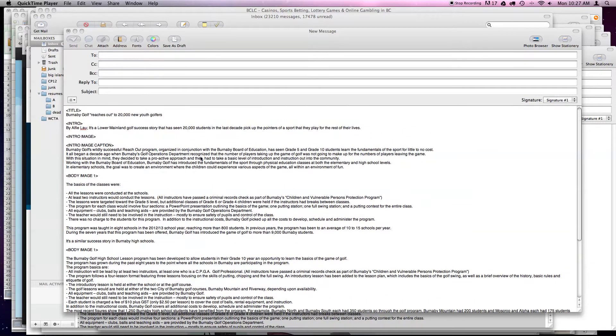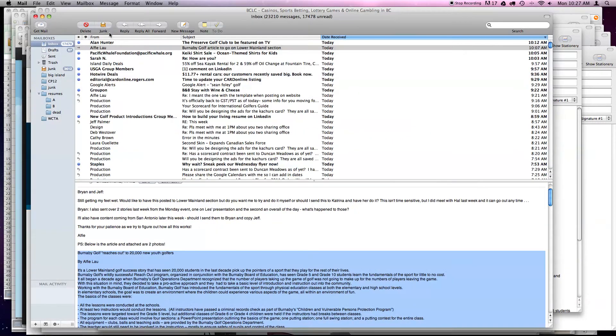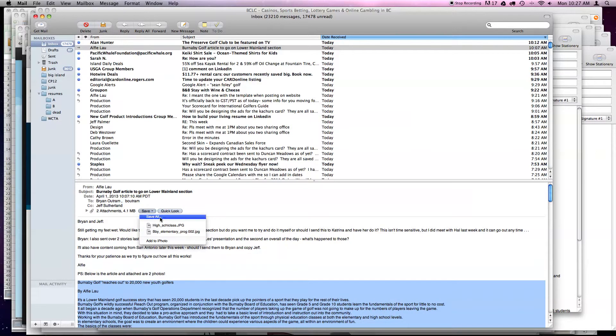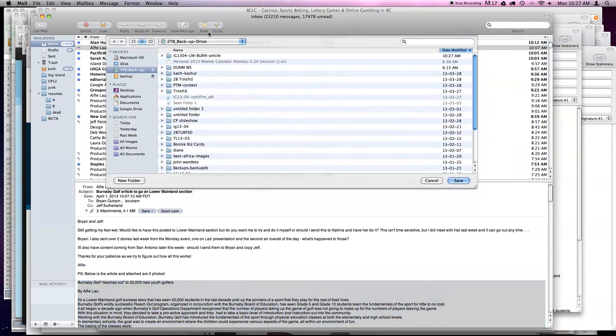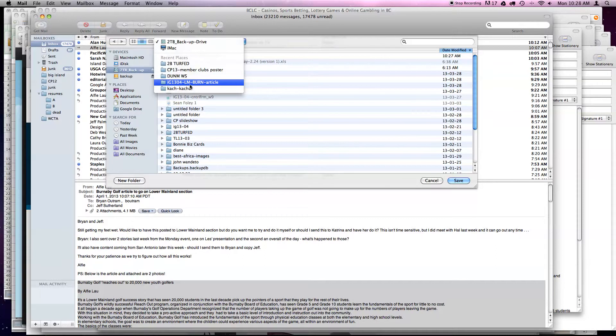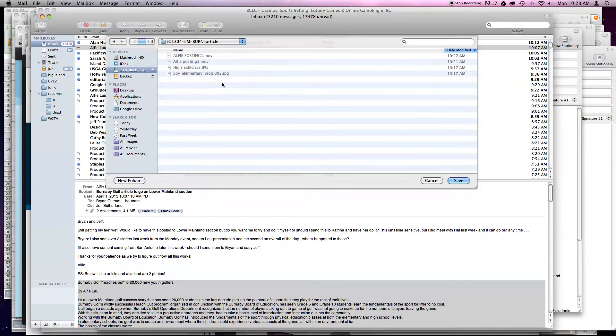So, also, with your email that came in, I did, just as a note, I saved all of your images into a file called IG 1304LM burn article, and it includes the JPEG.